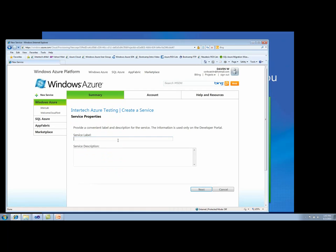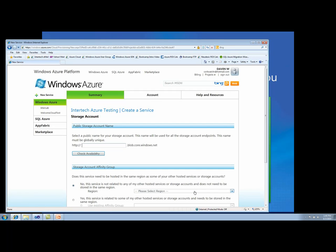We have to provide a label, much like we had to for a hosted service, so we'll call this our test storage. We can provide any kind of description that we'd like. We also have to provide a URL name for our storage account — this will be the endpoint for our storage and allows our applications to gain access to any of the three types of storage: blobs, tables, or queues. We'll call it 'welcome storage'. The rest of the URL is provided by the Azure environment. We'll check for availability of that URL — it looks like we're good.